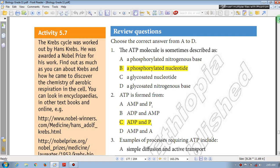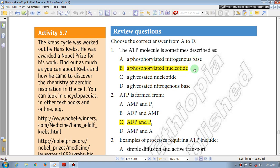Choose the correct answer from A to D. Question number 1: The ATP molecule is sometimes described as — A: a phosphorylated nitrogen base; B: a phosphorylated nucleotide. ATP is a phosphorylated nucleotide.